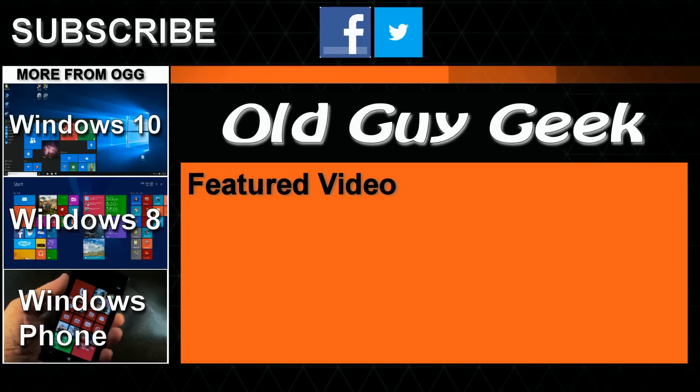Hey, and don't forget to subscribe to Old Guy Geek. Come on back for Windows 8 and Windows 10, and Windows Phone 8 and Windows 10, and general how-to videos, all here to help you make the most out of your system.